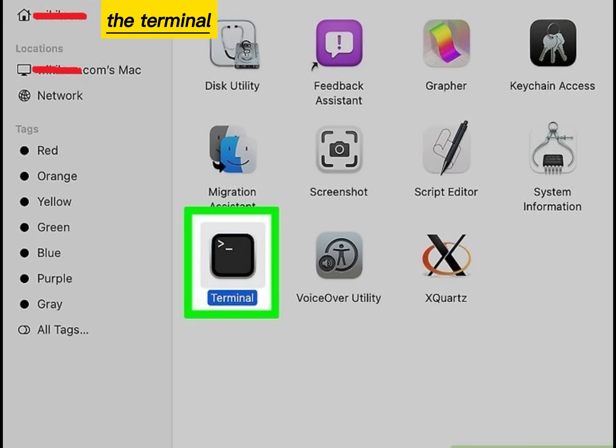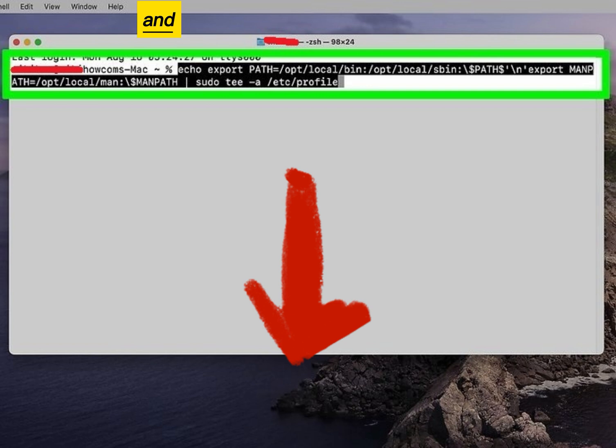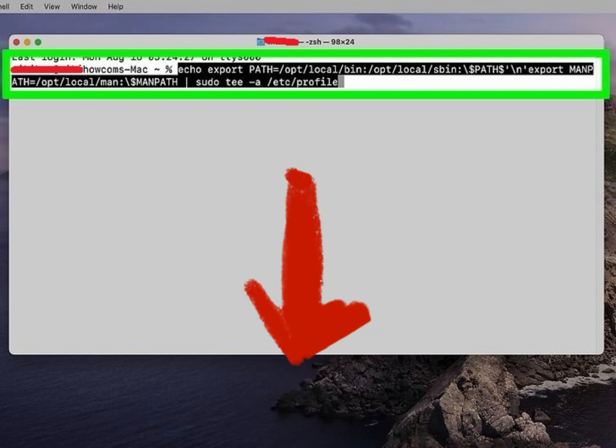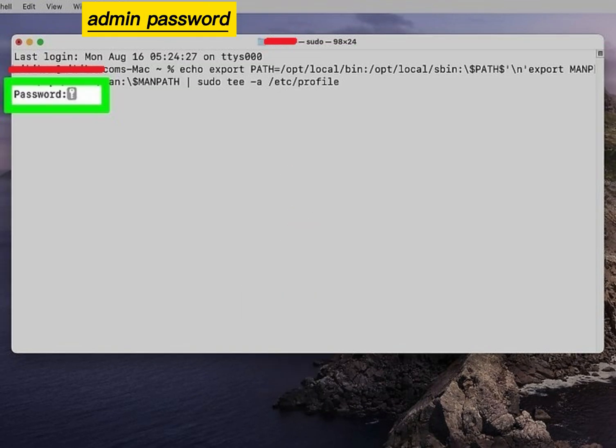Open the terminal. Copy and paste the following command. Enter your admin password.